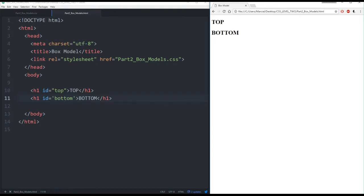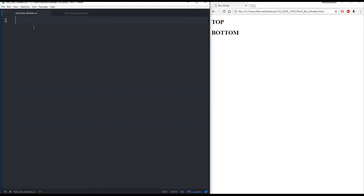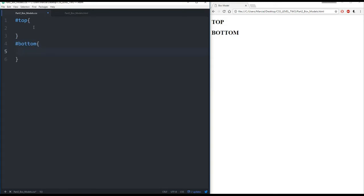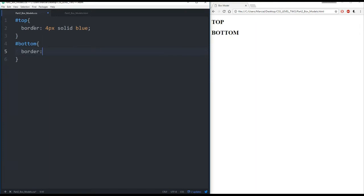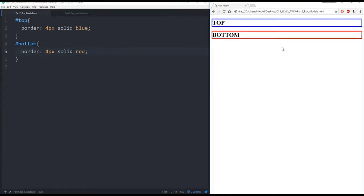And now let's explore what happens when we adjust the box model around these. So remember the box model consists of the margin, the border, the padding, and then the actual content. So to make it clear what's actually going on let's come back to the CSS and then create a CSS call for each of them for each of their IDs. So that's top and bottom and we'll give each of them a border. So the border for the first one let's have it be a 4 pixel solid blue border and for the bottom one we'll give it a border of 4 pixel solid red. So let's save that, refresh over here, and we can see now we have the actual borders around them.